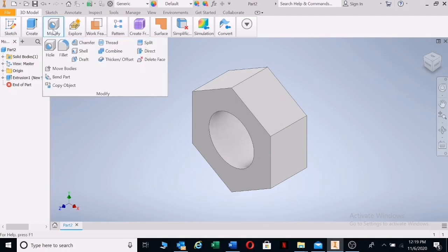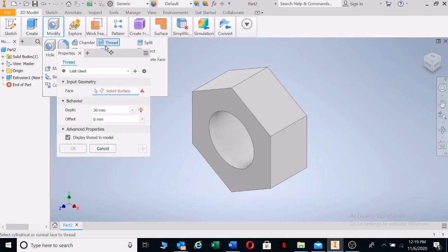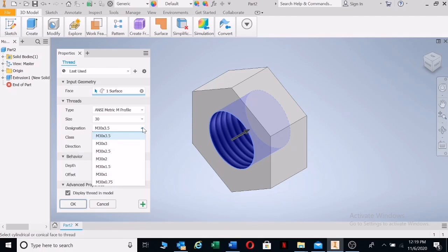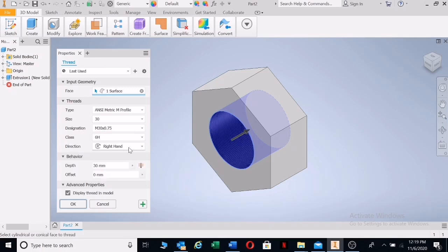We can now add the thread. Go to Modify, click on Thread, left-click — there's the M30. Click on the thread and you can see the nut is threaded on the inside. We also have the pitch of the thread, which is the distance from one thread to the next — that's 3.5 millimeters. Based on your drawing requirements, you can choose the correct thread. The finer threads give a tighter fit; the coarser the thread, the stronger the nut will be to carry shear loads.